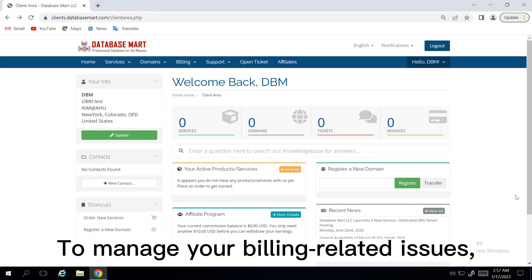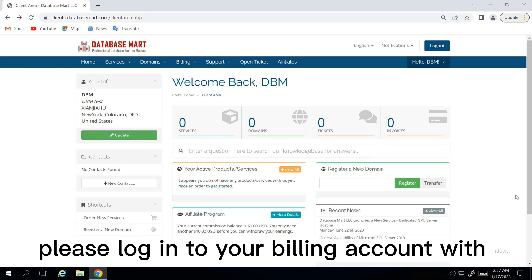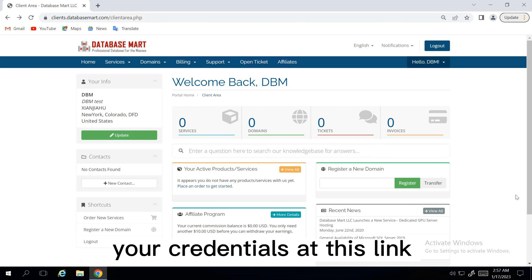To manage your billing-related issues, like invoices and credit cards, please log into your billing account with your credentials at this link.